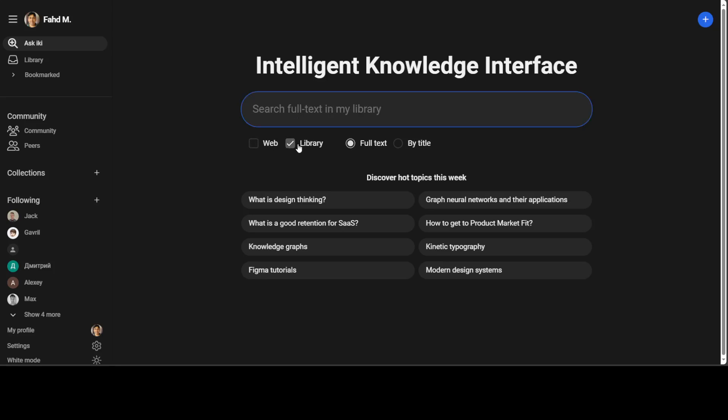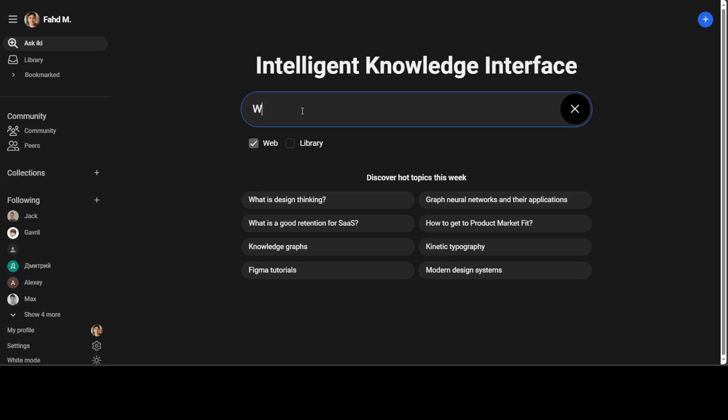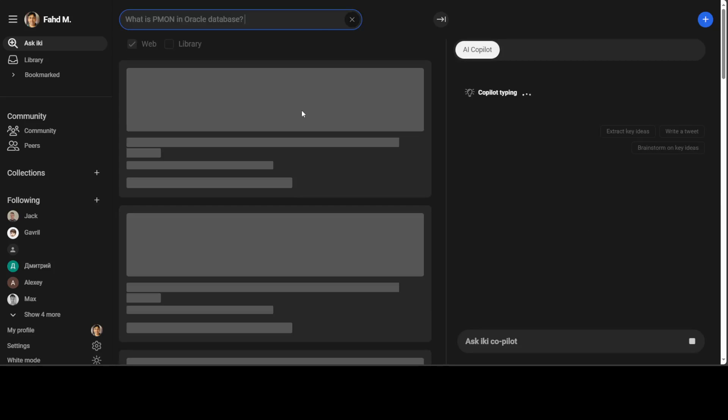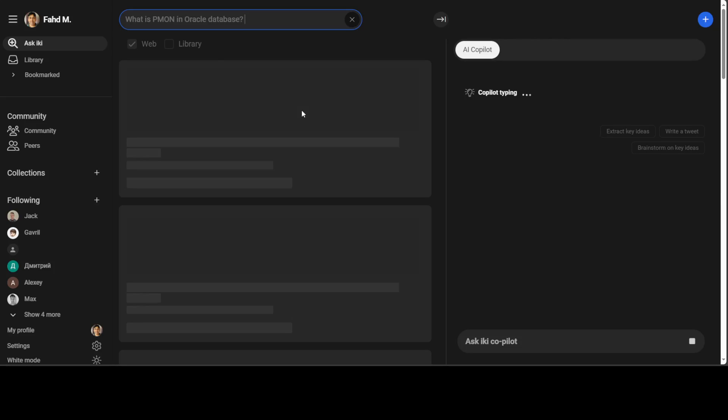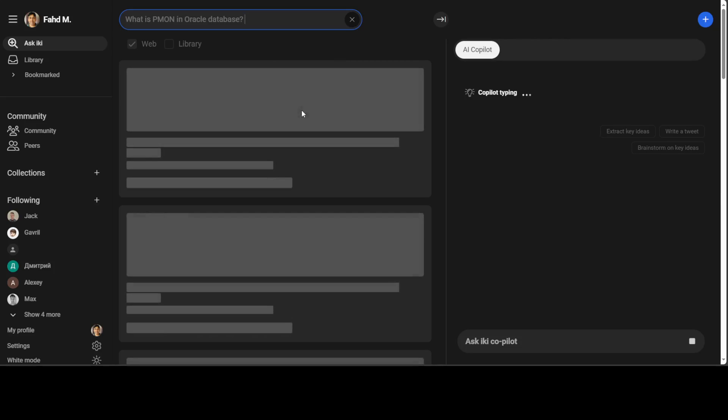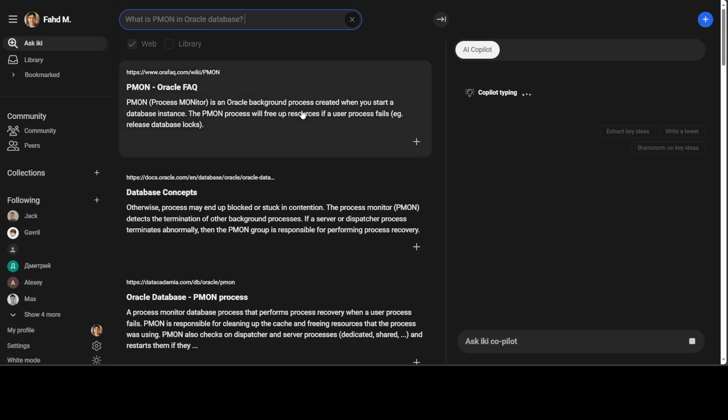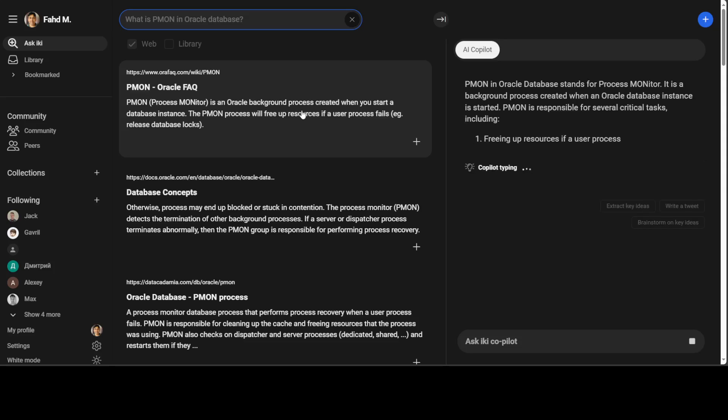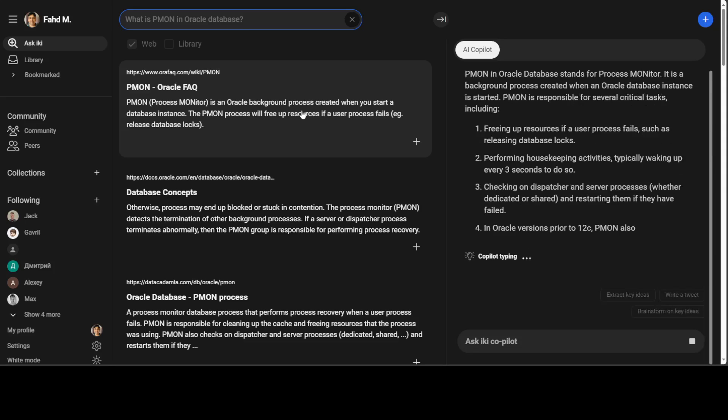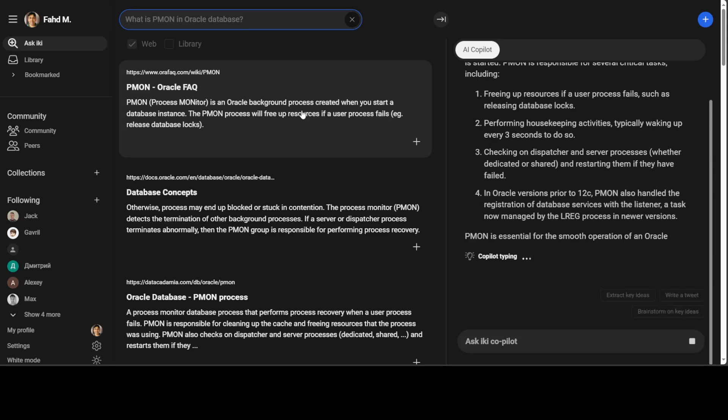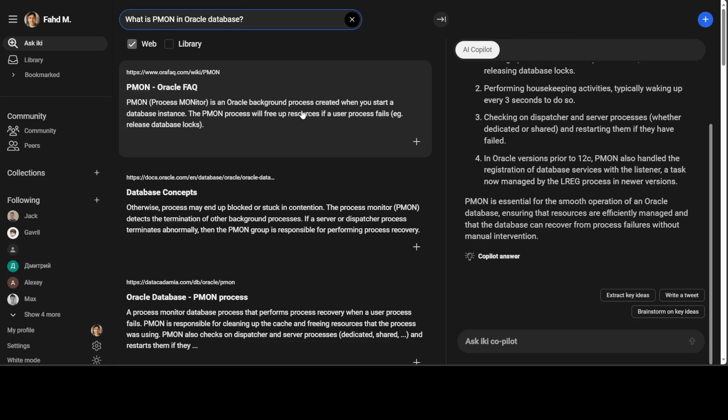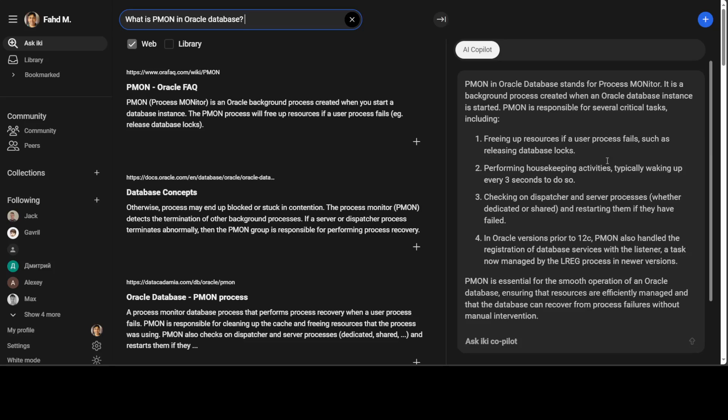Now I'm just going to first search with web. I'll just say what is PMON in Oracle database. PMON is a process monitor, a background process in Oracle. I didn't press enter and it automatically has started doing the search. And you can see on the left in the middle, there is a lot of search results. And then on the right-hand side, it has given me some of the description from the auto co-pilot.